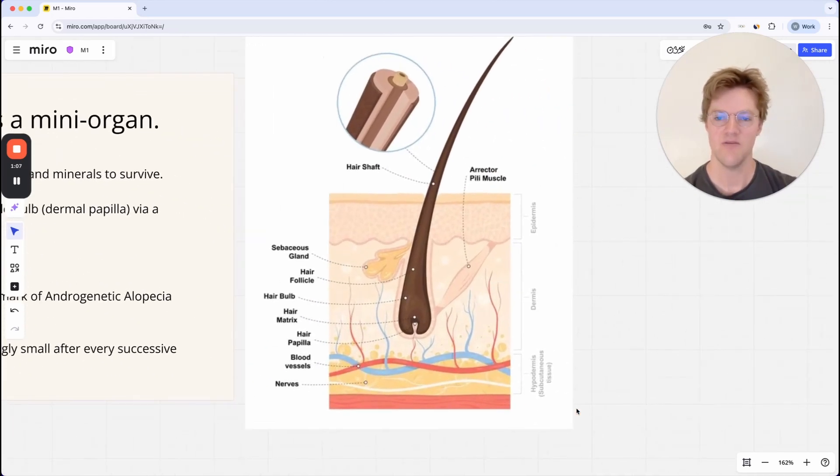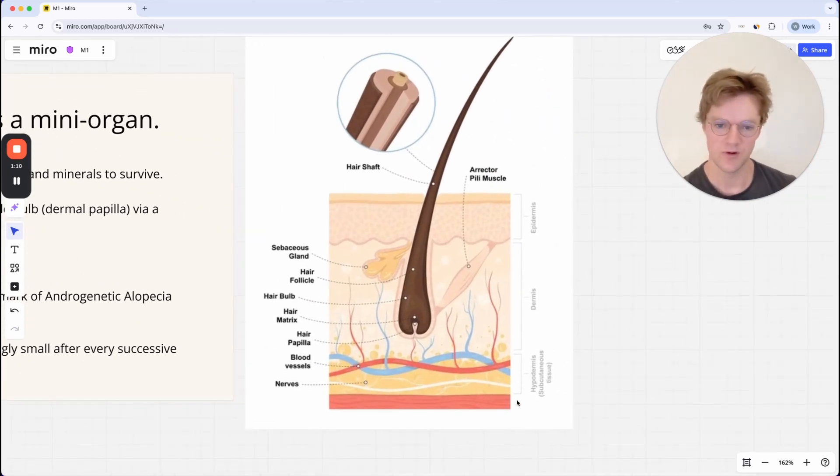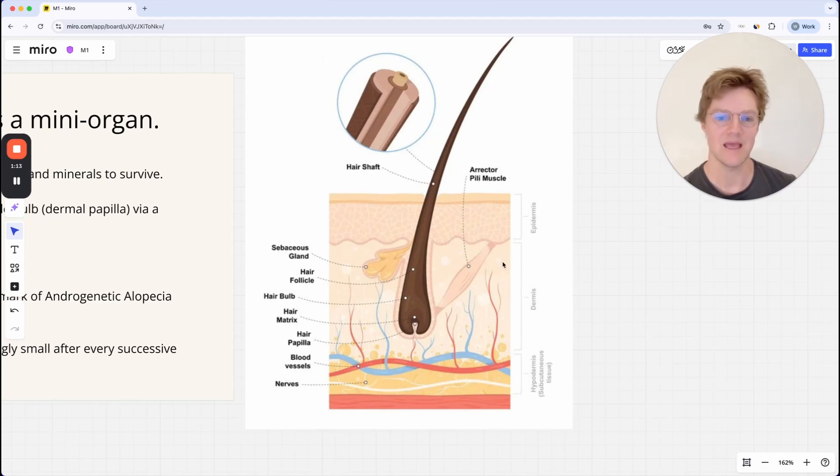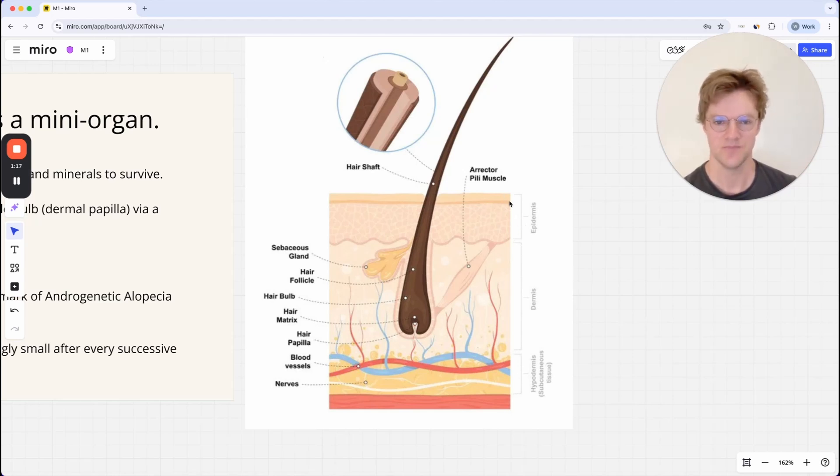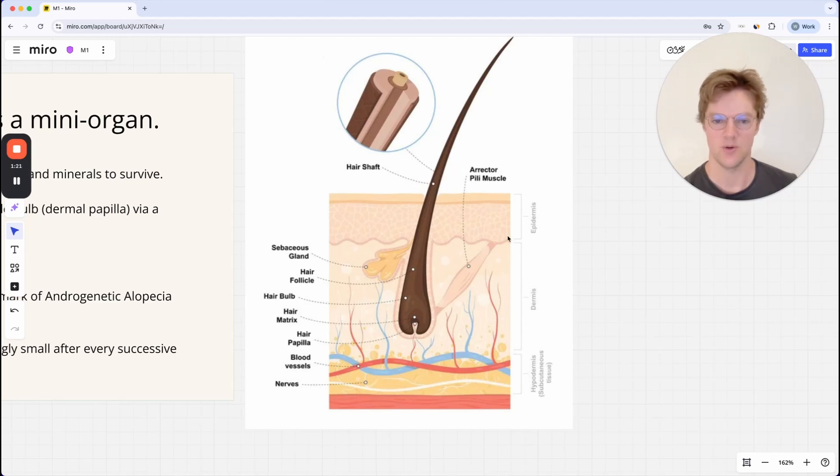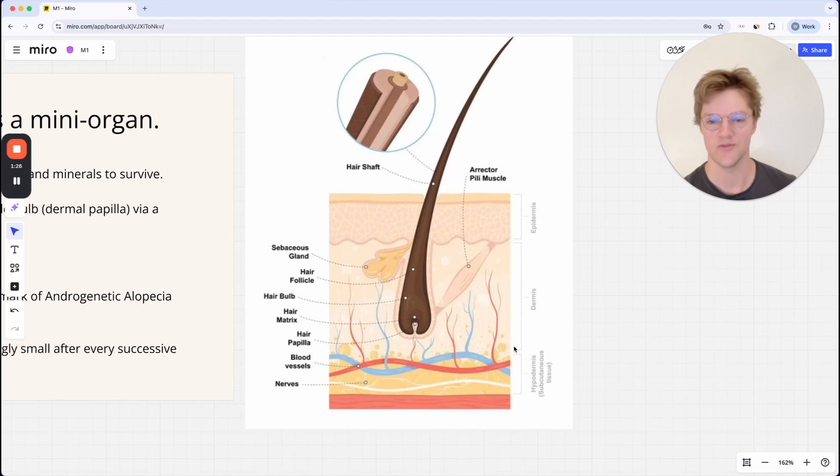The hair follicle is not just sitting in the scalp. There are three distinct layers to the scalp and the outermost layer is called the epidermis. That's basically the surface of the scalp. Underneath that you have the dermis, possibly the most important of the layers.